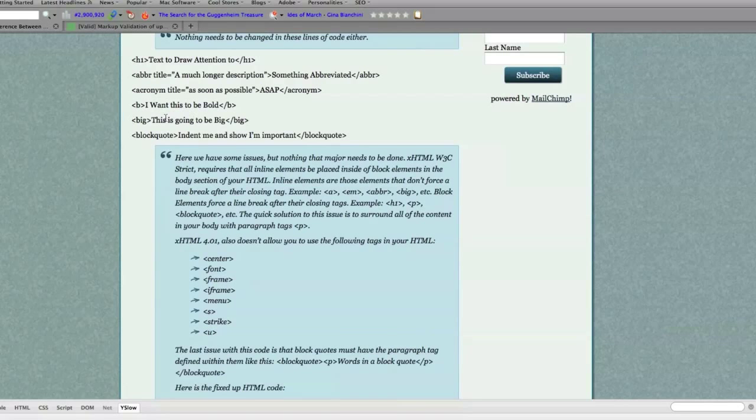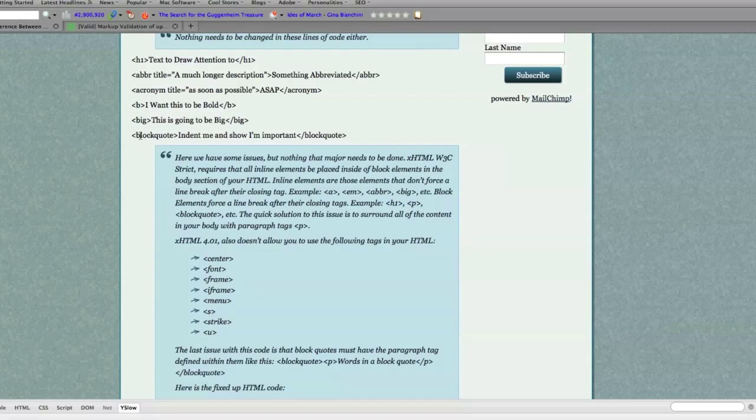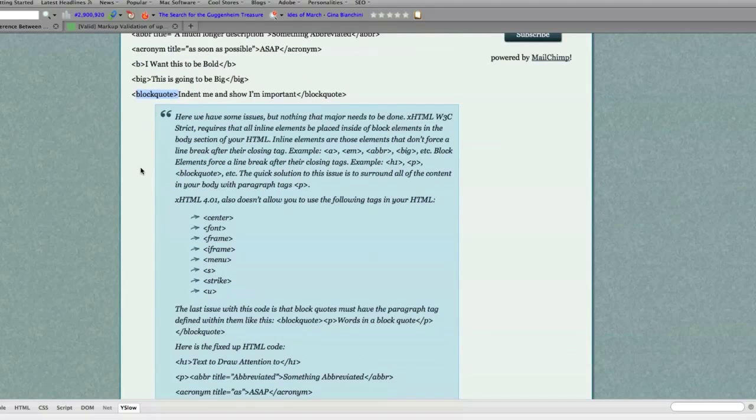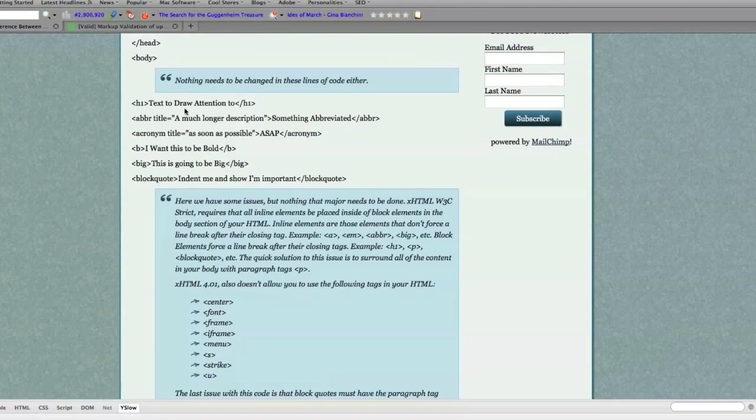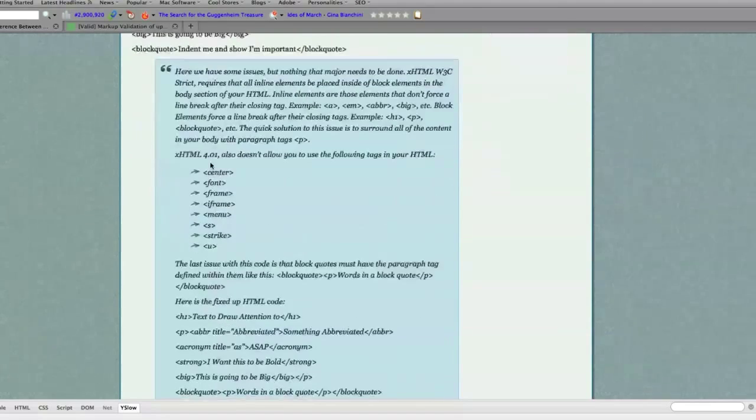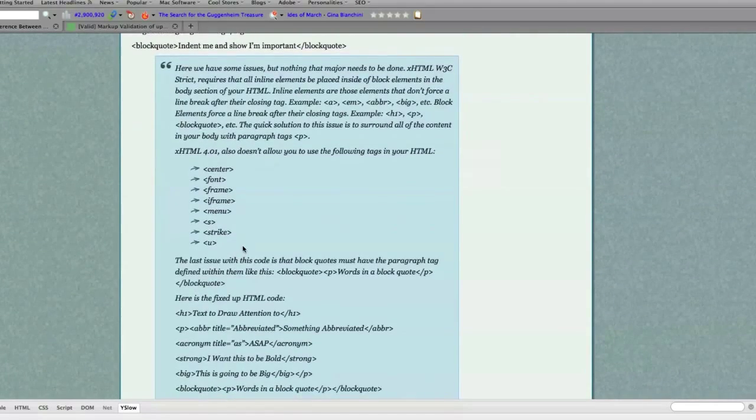Another thing you need to know is if you are creating a block quote, you need to put a paragraph tag after the opening block quote tag, and then put a closing paragraph tag. And then all of this will be compliant.